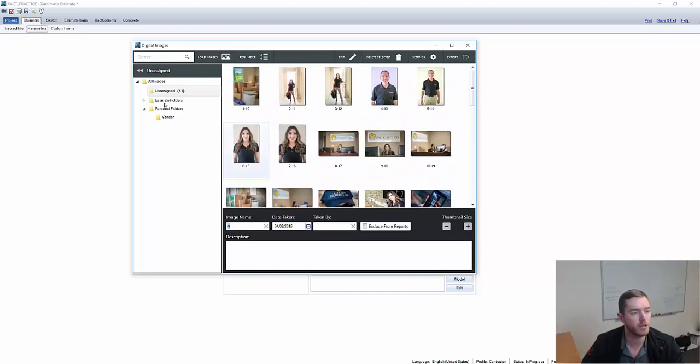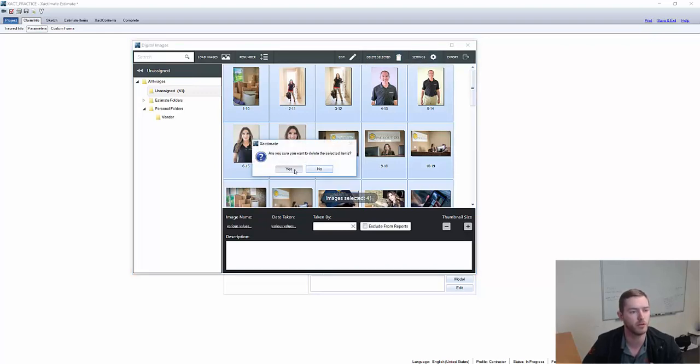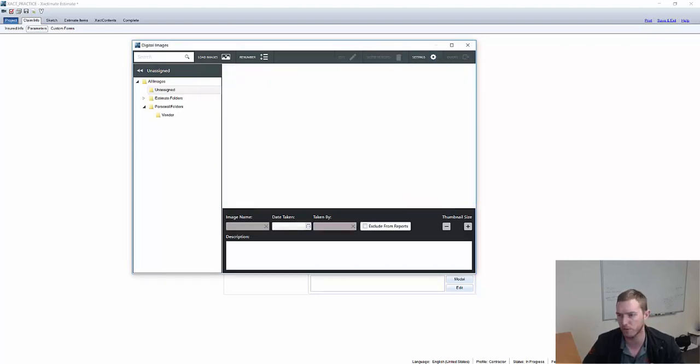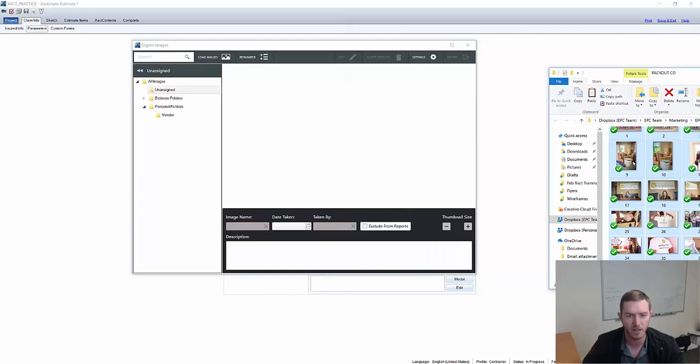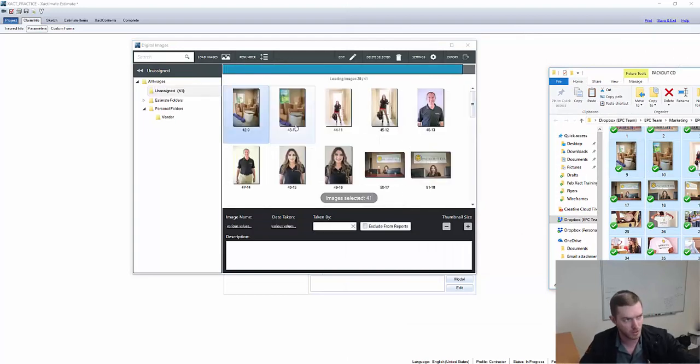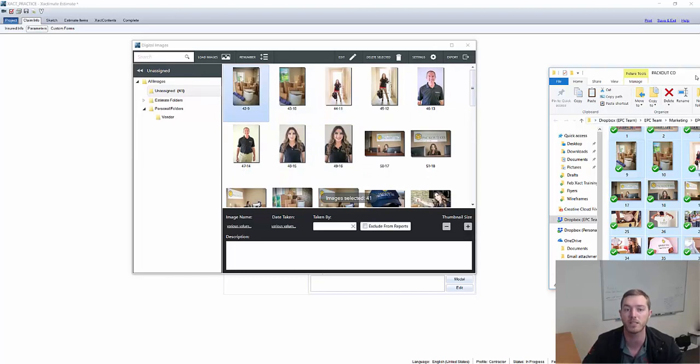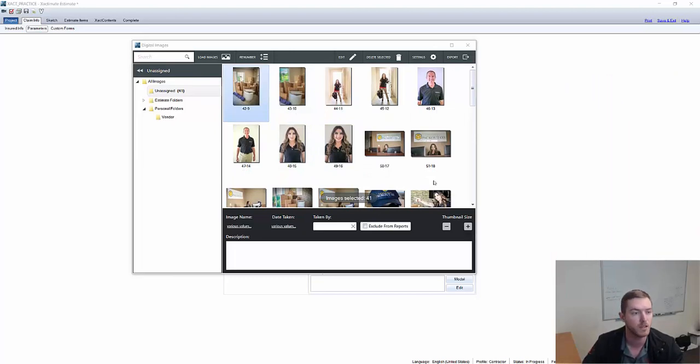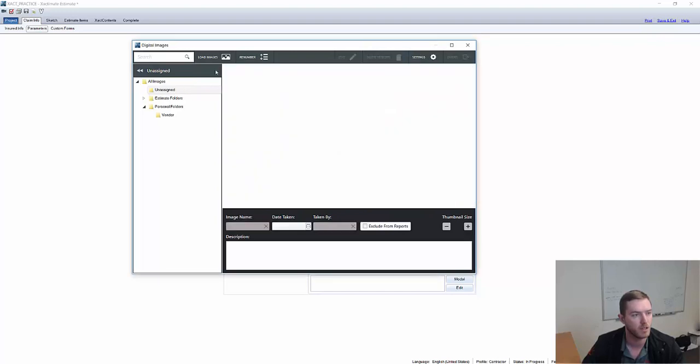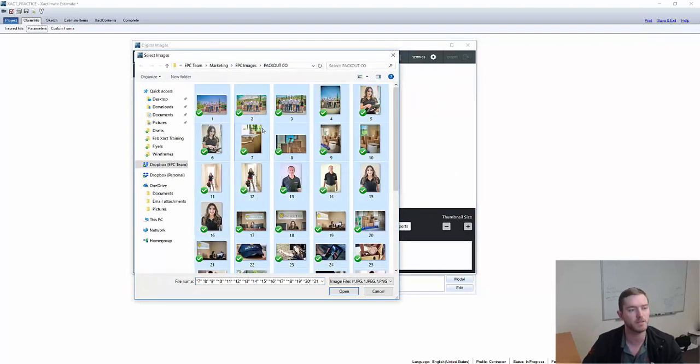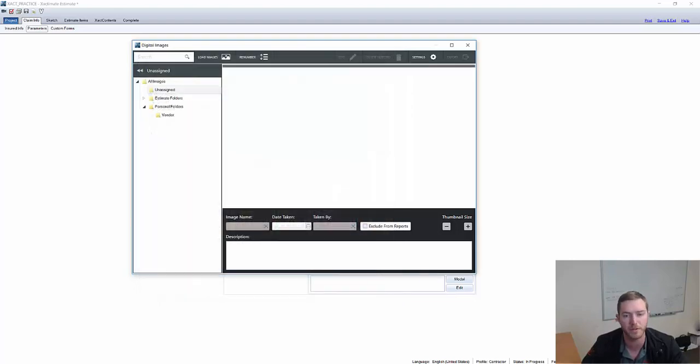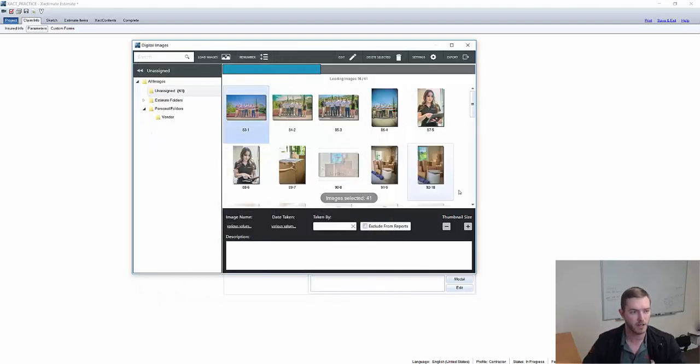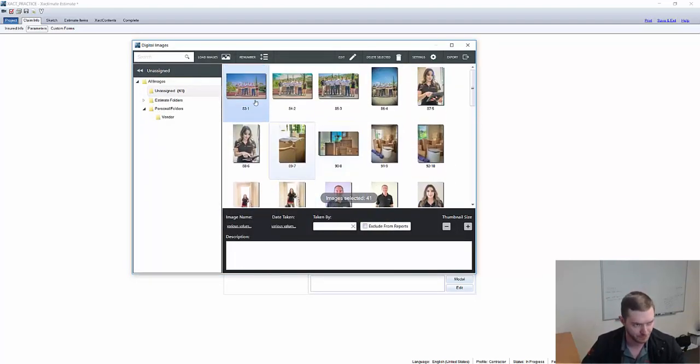There are two other major ways that are much more traditional ways to bring in these photos. First and foremost, I can drag and drop again, put it straight into the Photos window from the specific estimate or project that I'm working in. And then I can additionally load image and select all the same images directly from that folder in my computer.